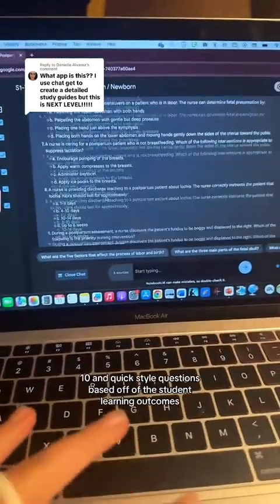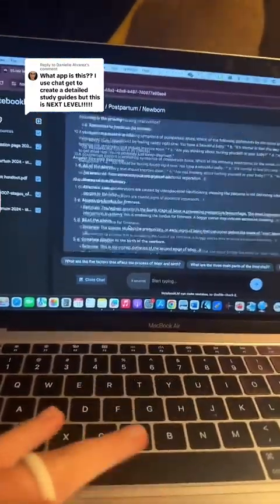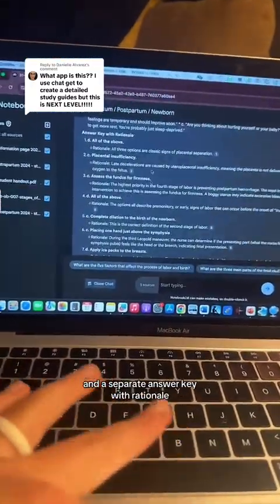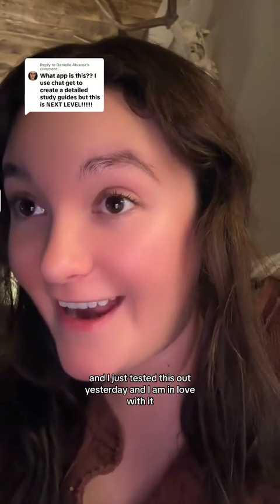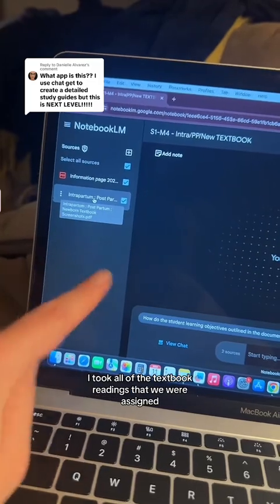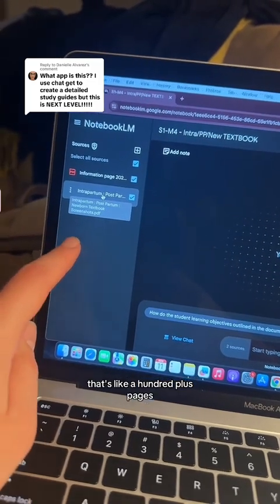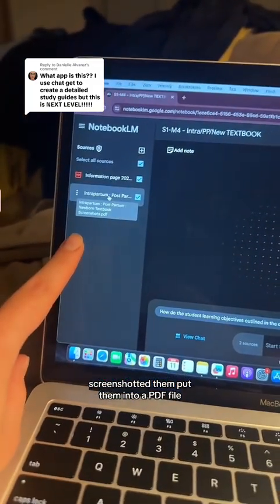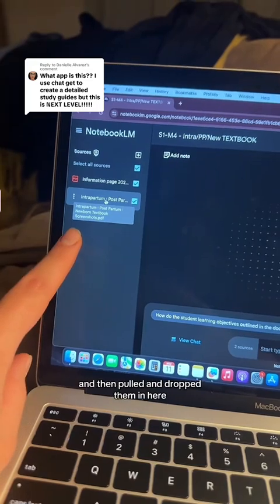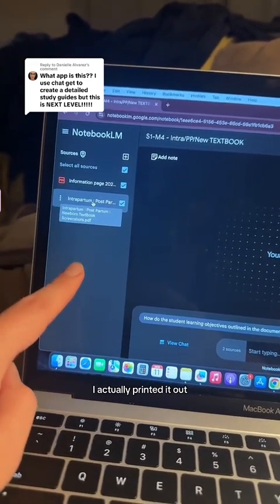Back to view chat — look at this: 10 NCLEX style questions based off of the student learning outcomes and a separate answer key with rationale. And I just tested this out yesterday and I am in love with it. I took all of the textbook readings that we were assigned — that's like a hundred plus pages — screenshotted them, put them into a PDF file, and then dragged and dropped them in here. And I'm going to show you what it created. I actually printed it out.